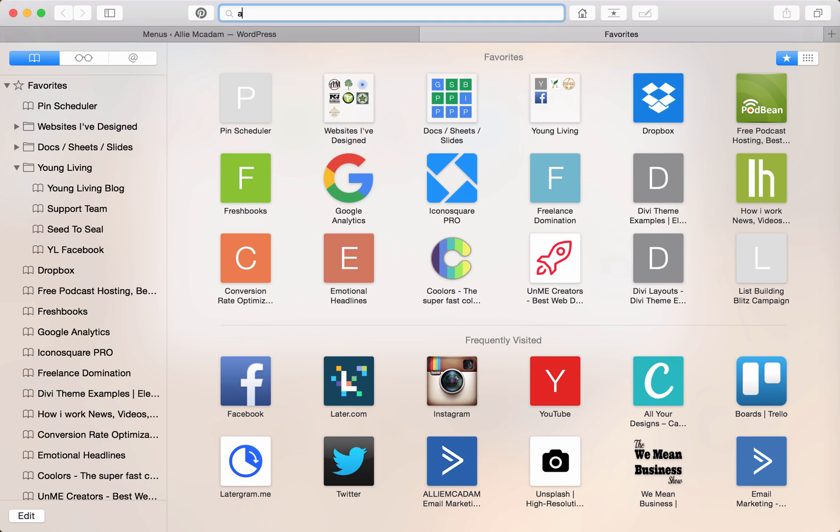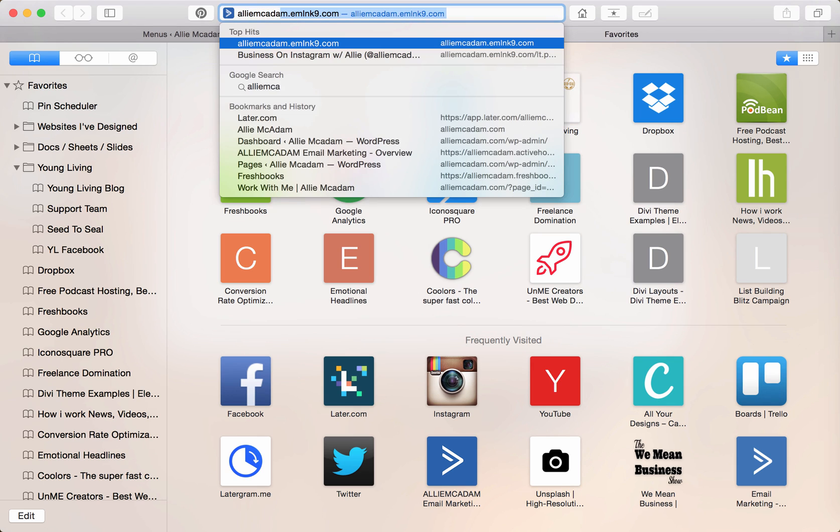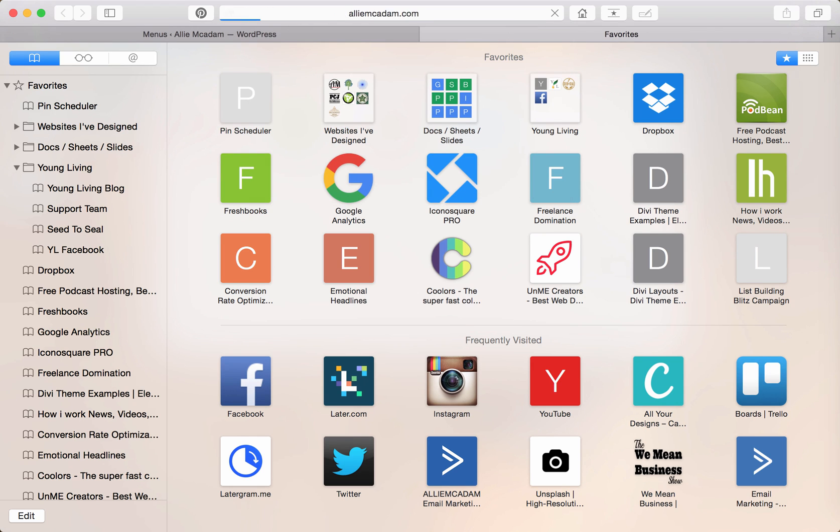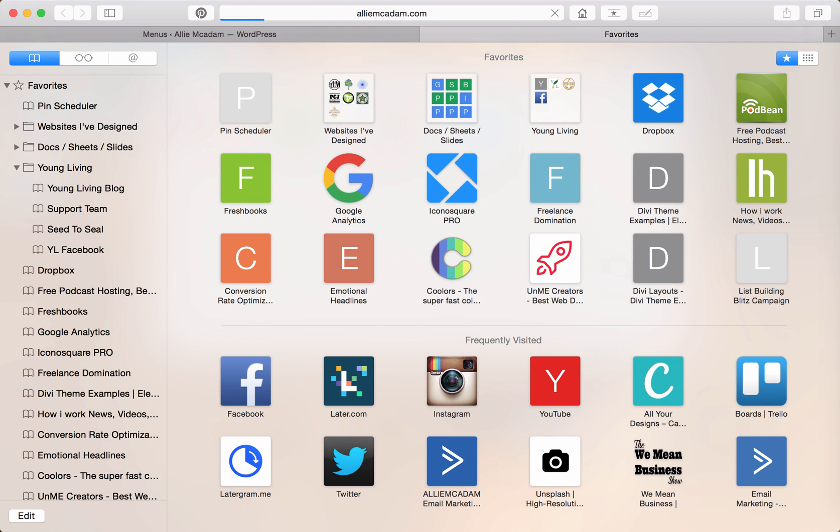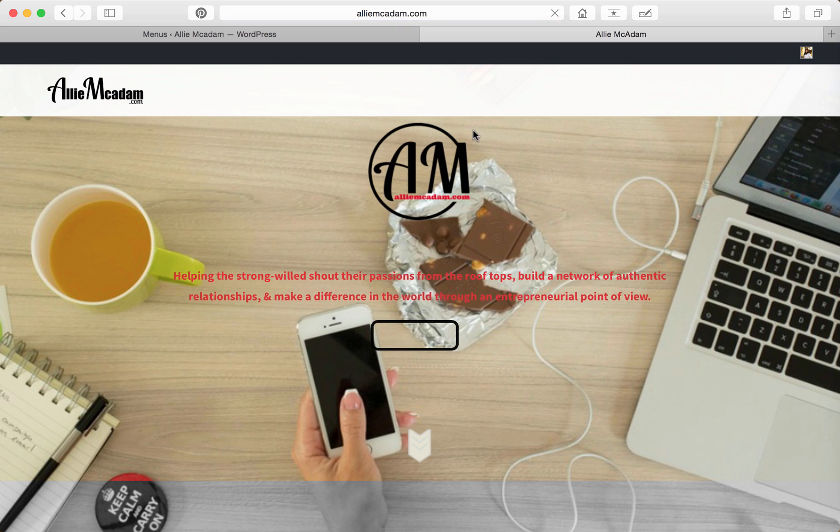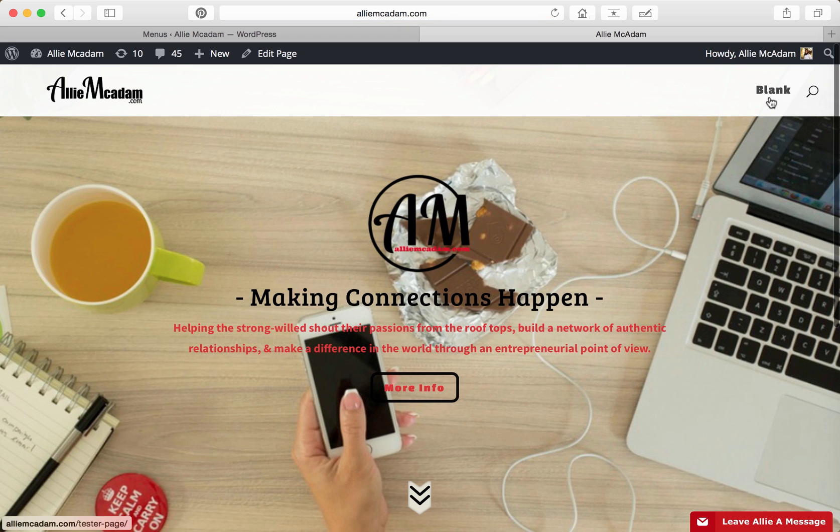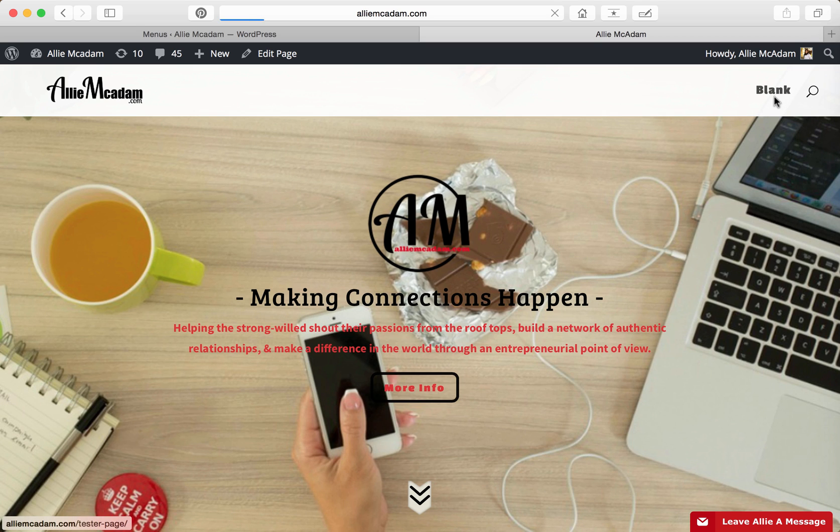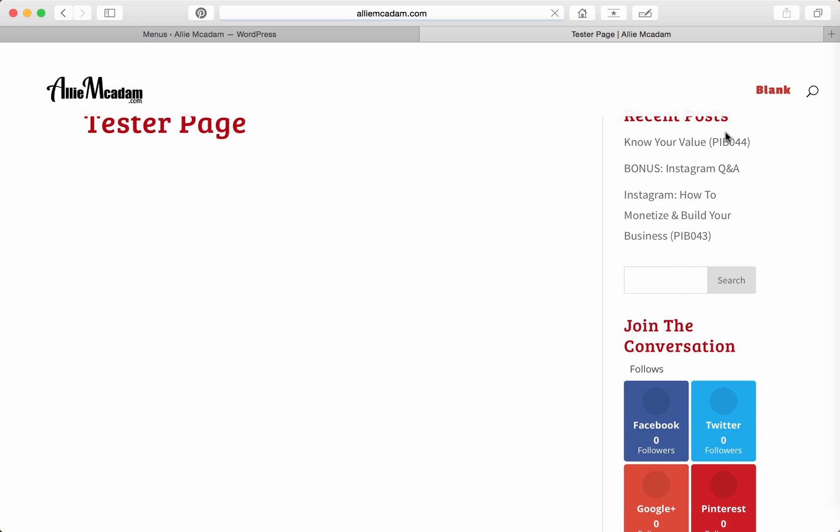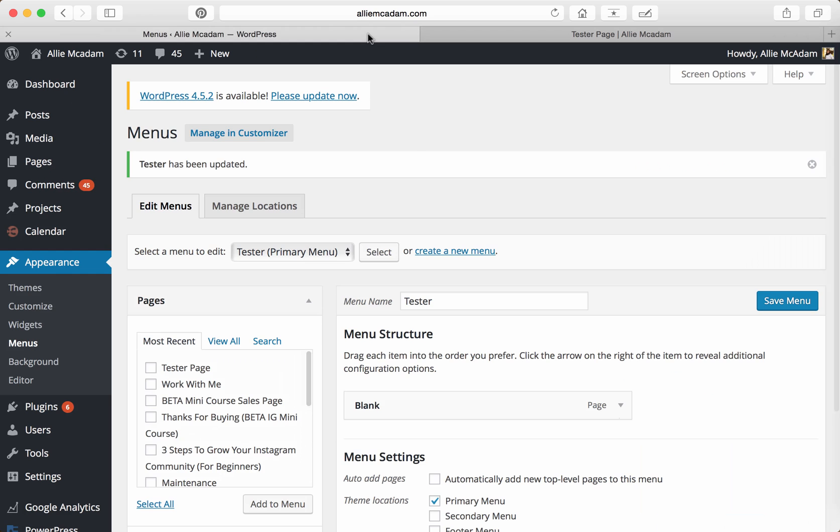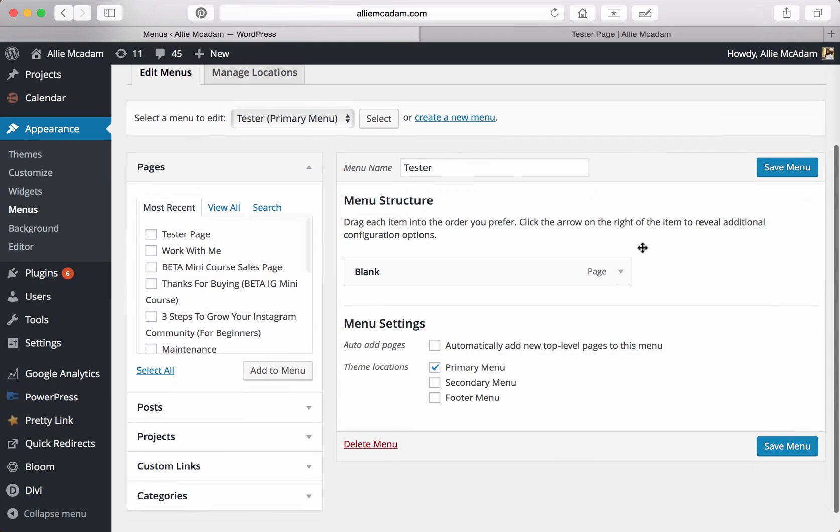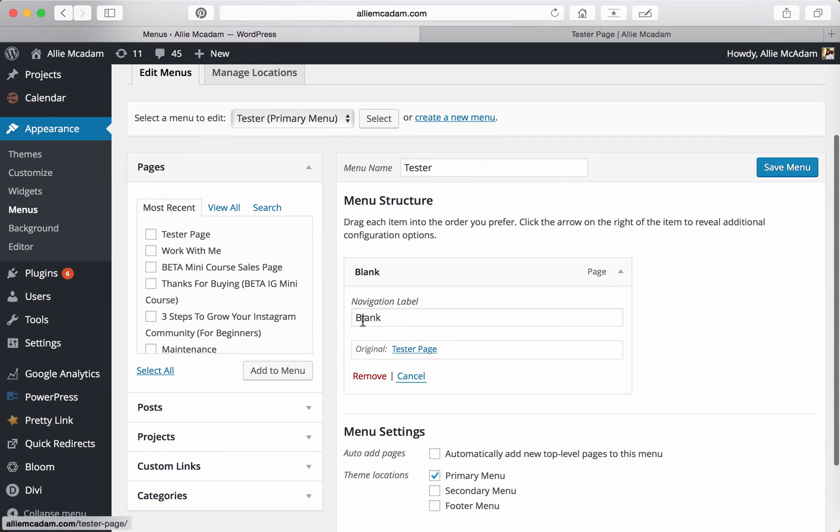Now if you head over to your site—my site is alimugadam.com—and you'll notice right up here at the top there is your menu bar. If you click on that, then it'll take you to your page, which is actually a big blank page as you know we didn't really create anything. And you'll notice, again, here's your title Tester Page, but the Blank text is actually what I typed in for right here, the navigation label.